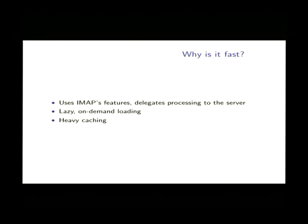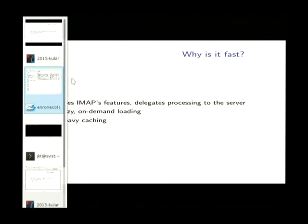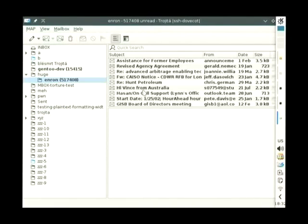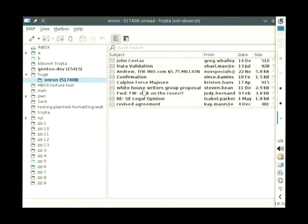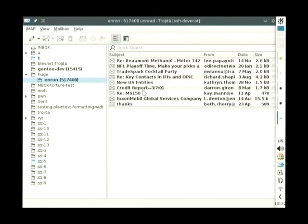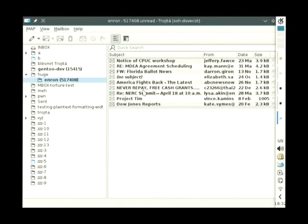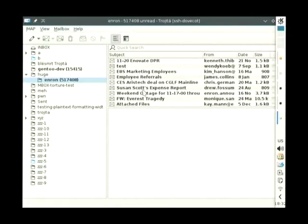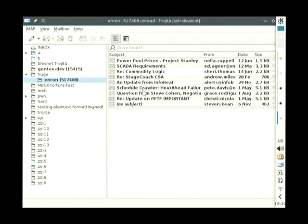So now you might ask why exactly is it so fast? The biggest reason is lazy loading, which means that Trojita doesn't actually load anything which is not needed. You can see that new messages start to appear and everything essentially happens on the fly. That flashing which you can see is from some placeholder messages.